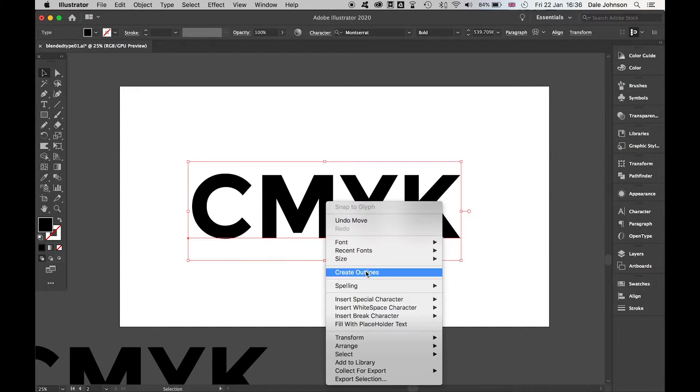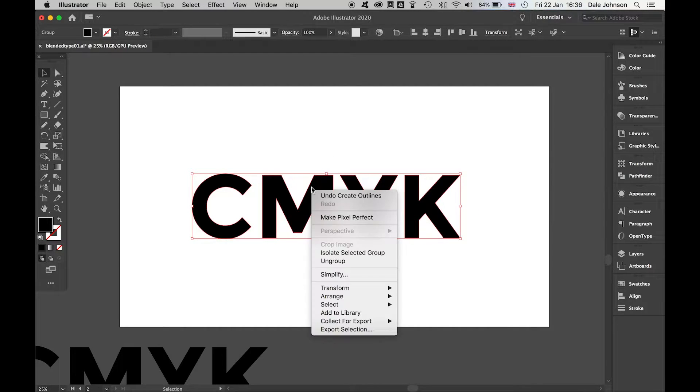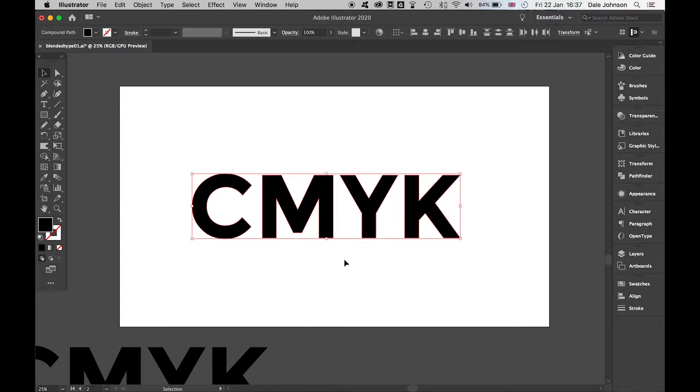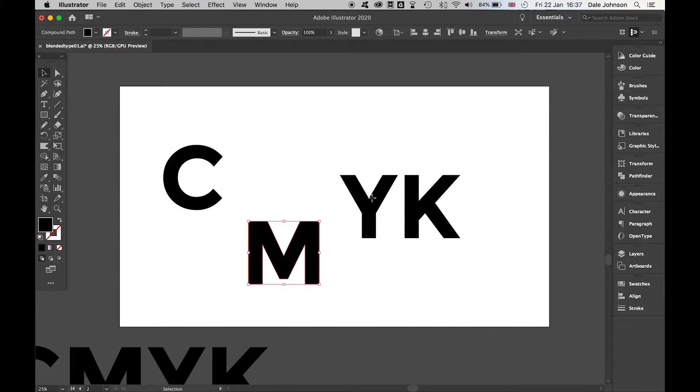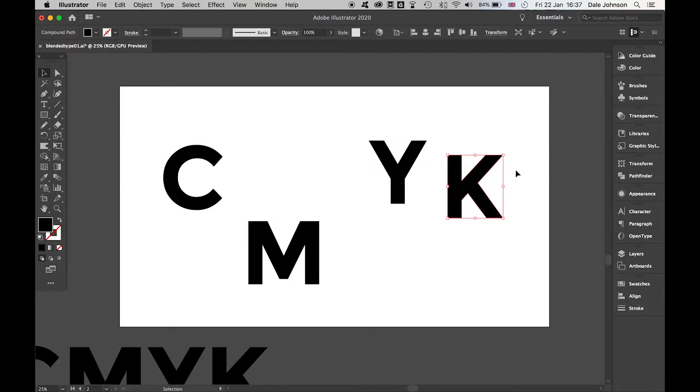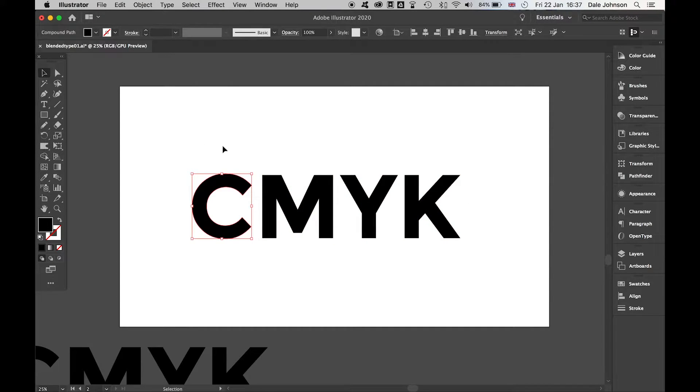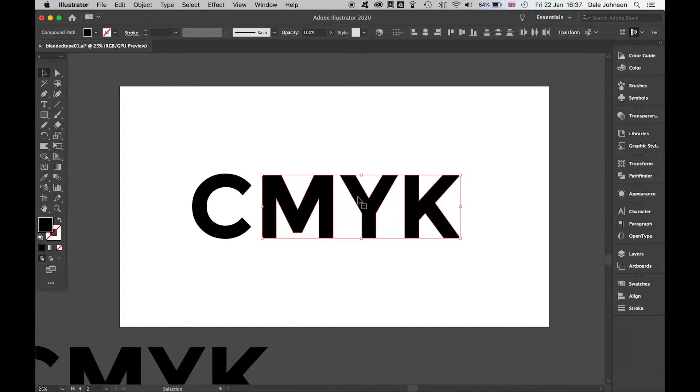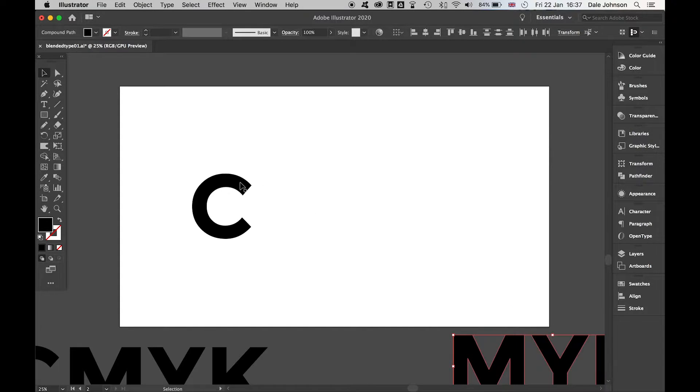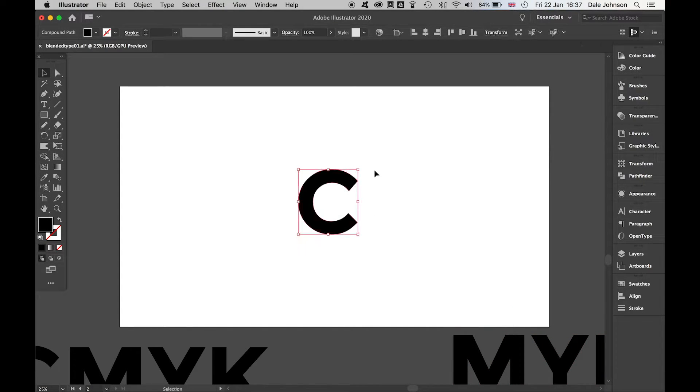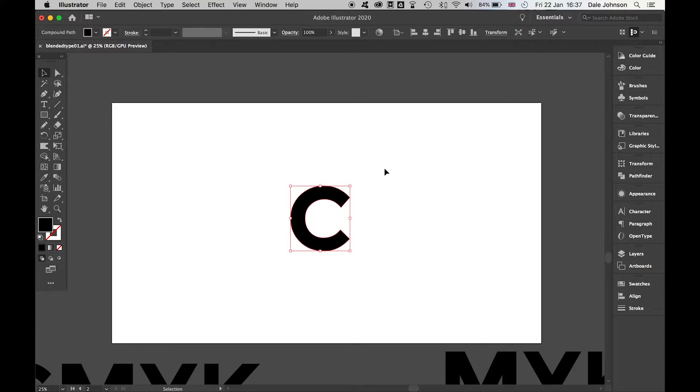I'm going to right-click here and create outlines. Then I'll also right-click and ungroup these. Now I have my segmented letters. Command-Z to go back. Let's focus on the C. I'll move these out of the way, bring this to the center, and zoom in with Command-Plus.